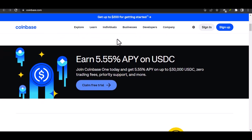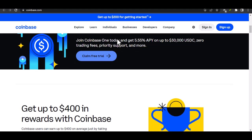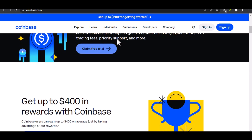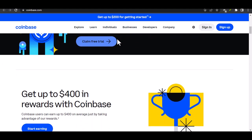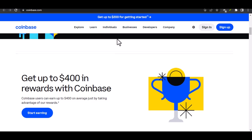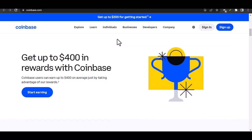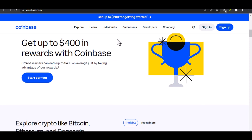Understanding the basics: What is Coinbase? Coinbase is a popular cryptocurrency exchange platform. Why transfer? There are several reasons why people might want to transfer money from Coinbase to a bank account, such as realizing profits, paying bills, or investing in other assets.